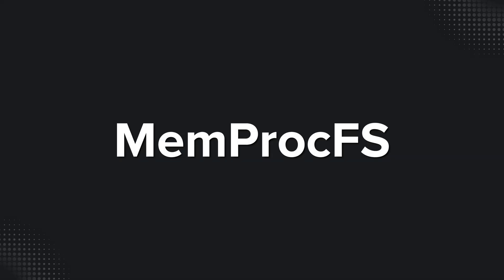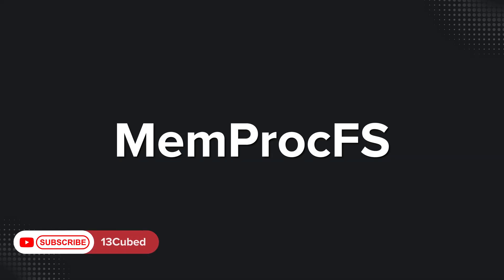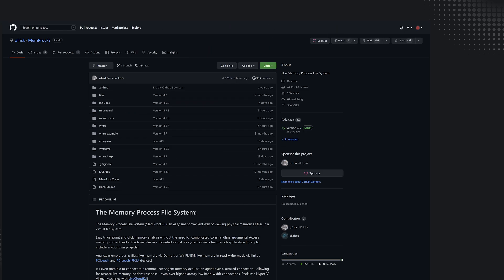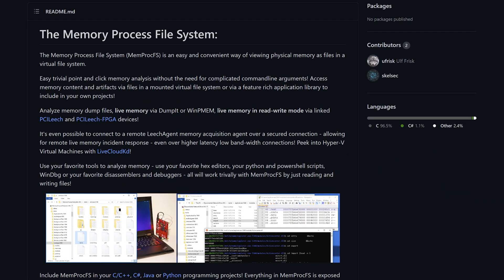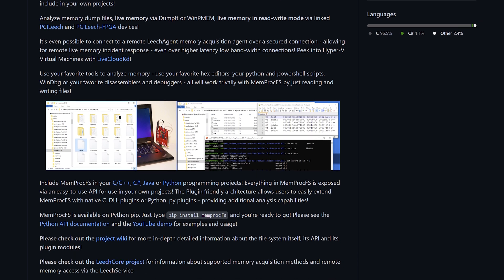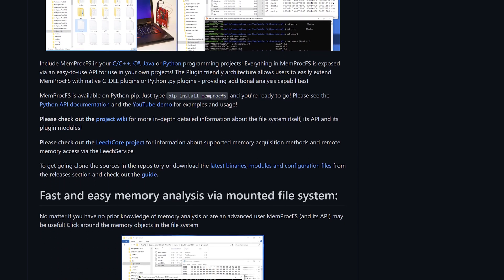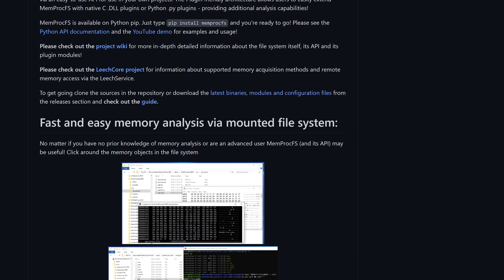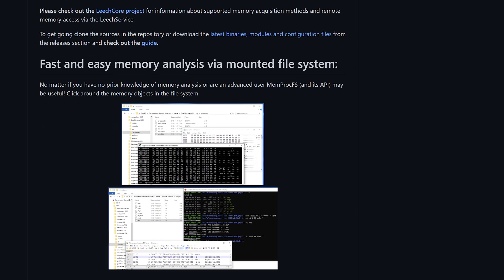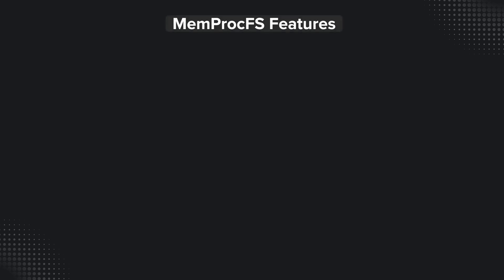Welcome to 13 Cubed. In this episode we're going to take a look at what is, in my opinion, a game changer for memory forensics. It's called MemProcFS by Ulf Frisk. Imagine a world in which you could mount a memory image and browse the contents of it as if it were a disk image. Crazy, right? There's no file system for memory, so how would that even work? Well, hang on, we'll get to that.